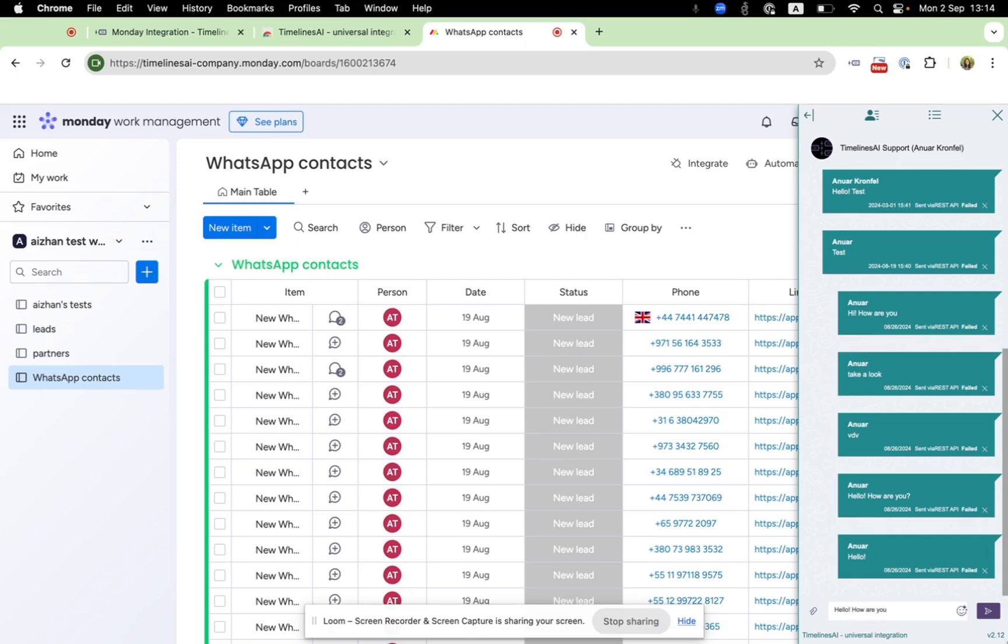All these messages will be automatically synchronized to your WhatsApp and also will be synchronized to Monday.